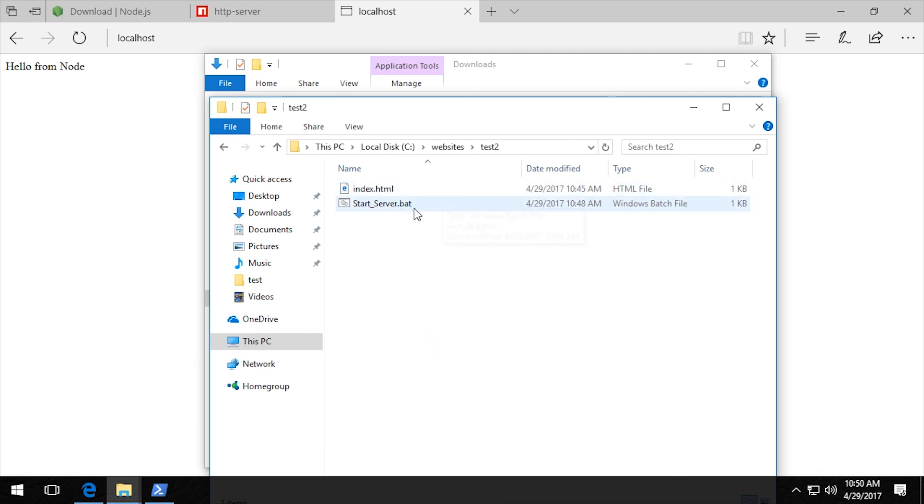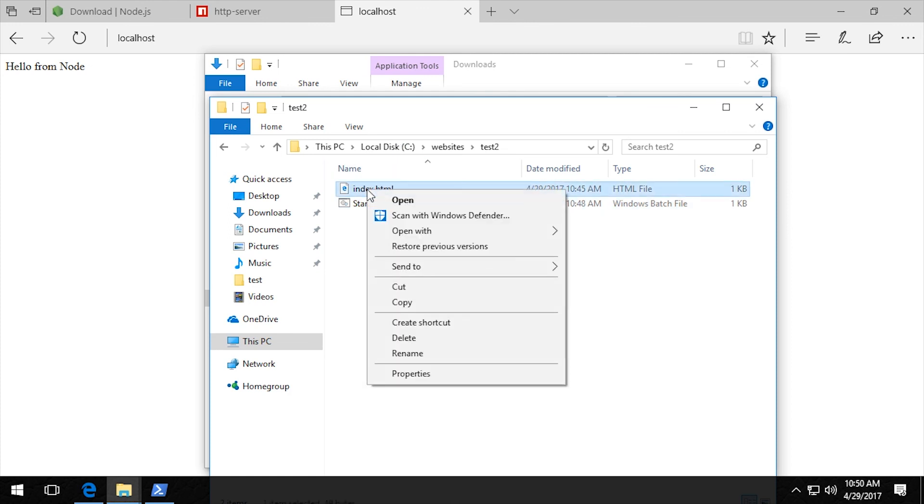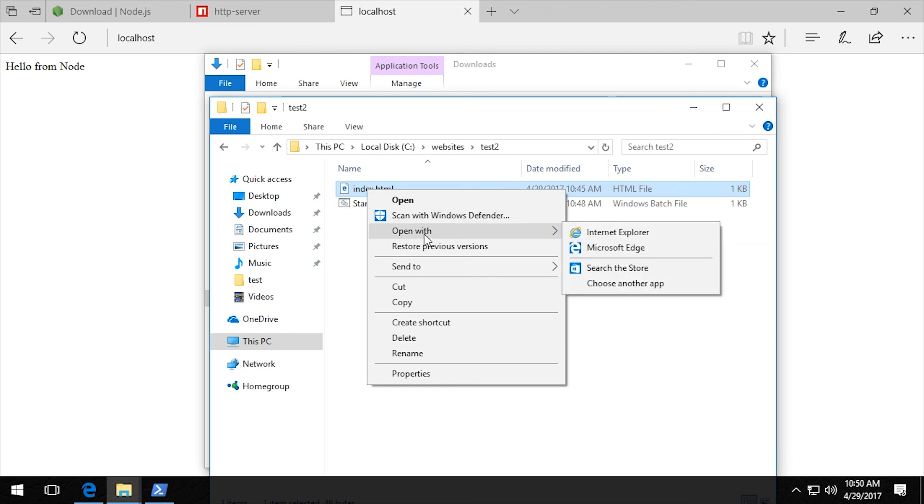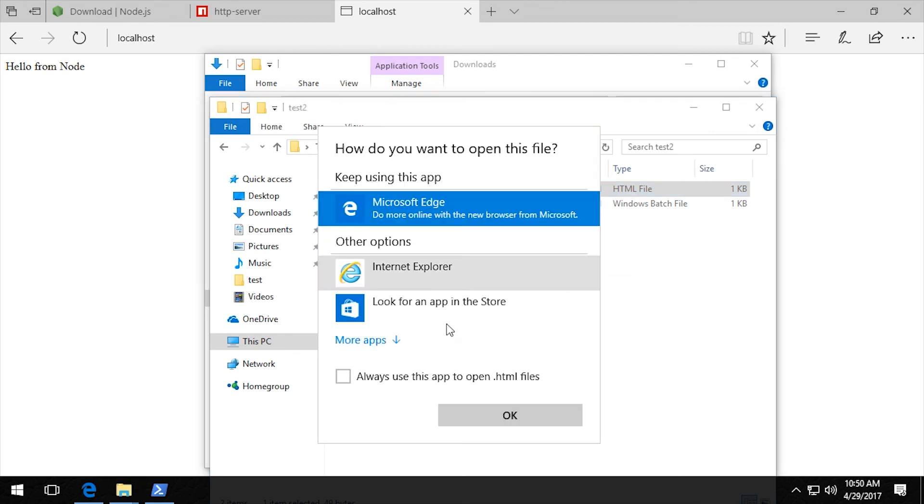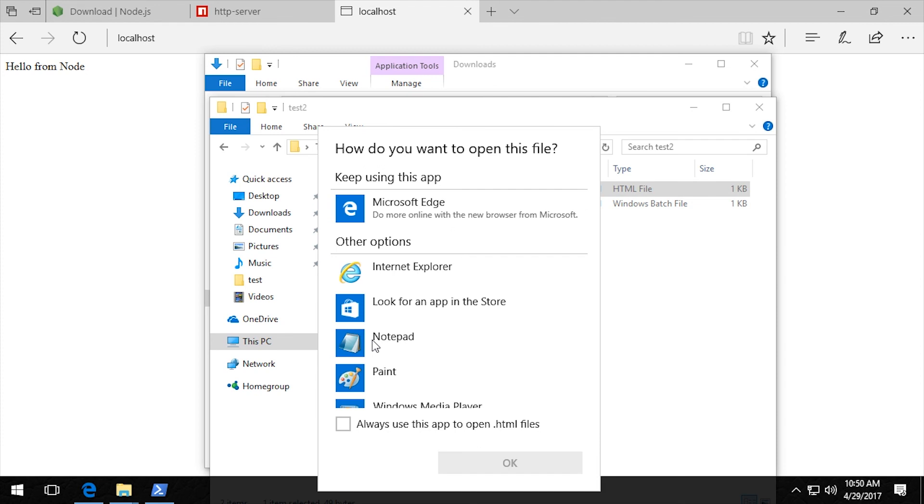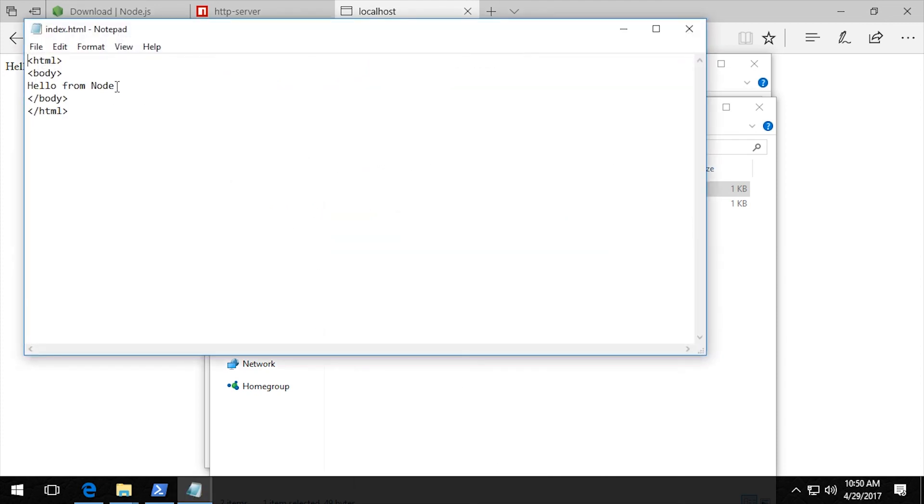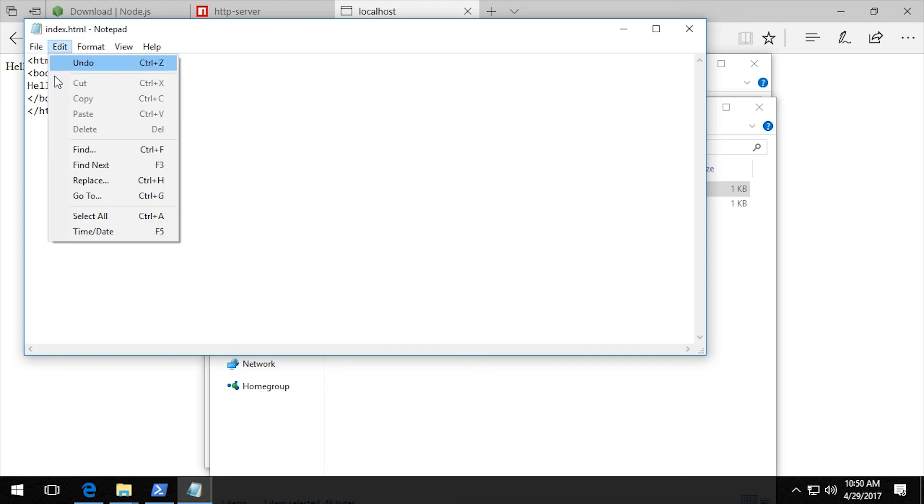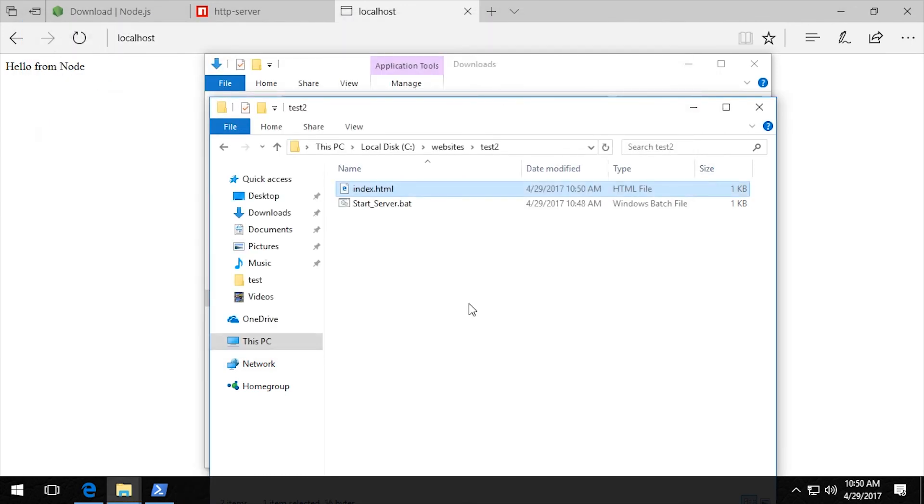And when it runs, it's going to start in here. But I am going to modify this just so we can see that it's definitely a new website. So open this up in notepad. Hello from node test2. Okay.